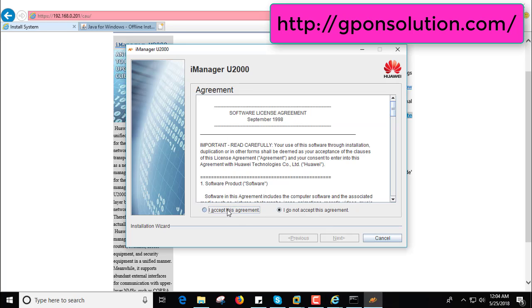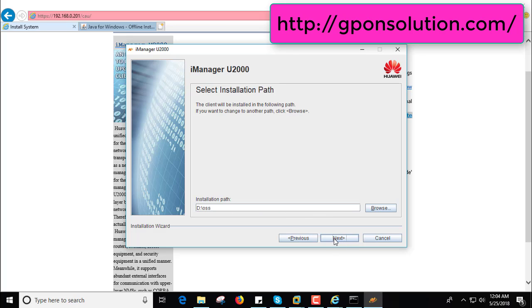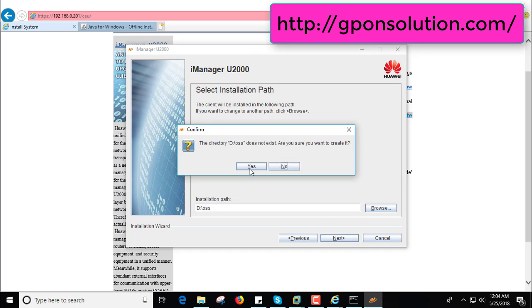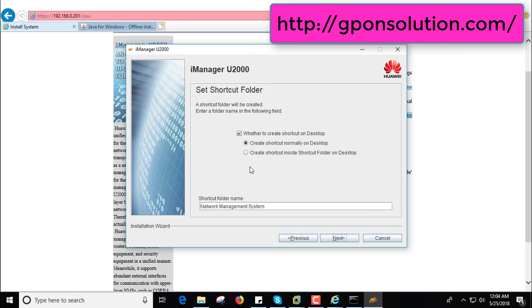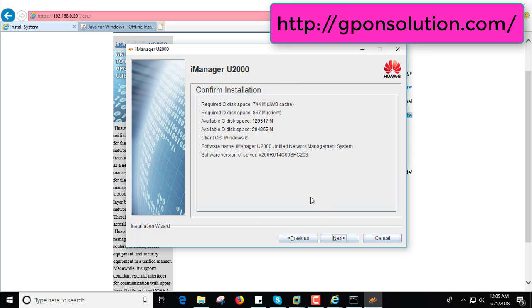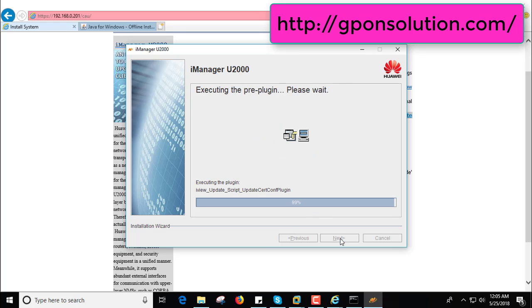Your NMS is beginning. Now select here your path, here is D OSS folder. Now yes, create shortcut on desktop, create shortcut on desktop, select this one, now next, next.